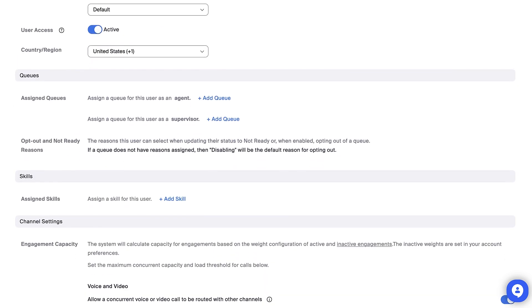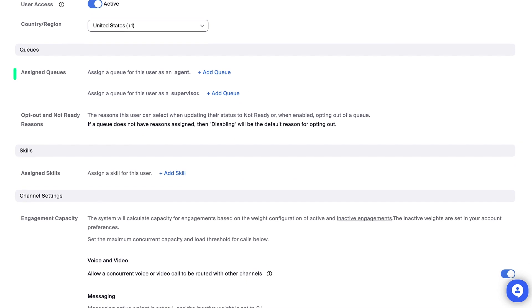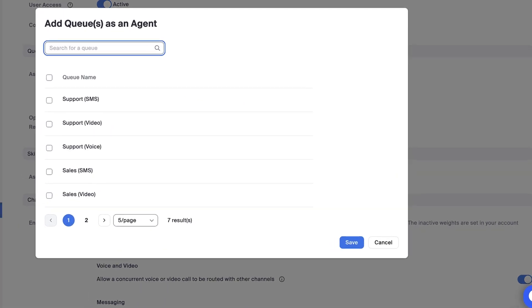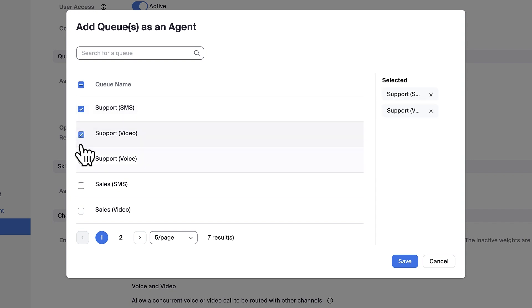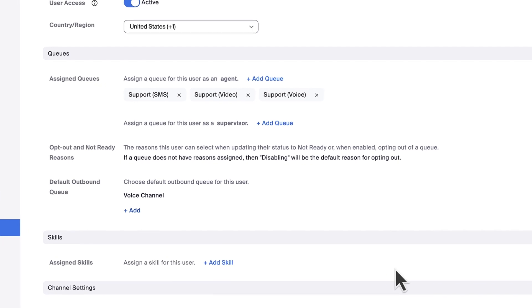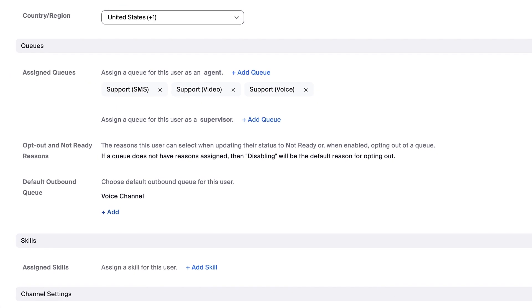Next, you can add the user to one or more queues so they can start receiving engagements. In this example, I've previously created several queues based on the types of engagements my organization handles. Whether the user is a supervisor or agent as their primary role, admins have the option to grant both agent and supervisor permissions at the individual queue level.